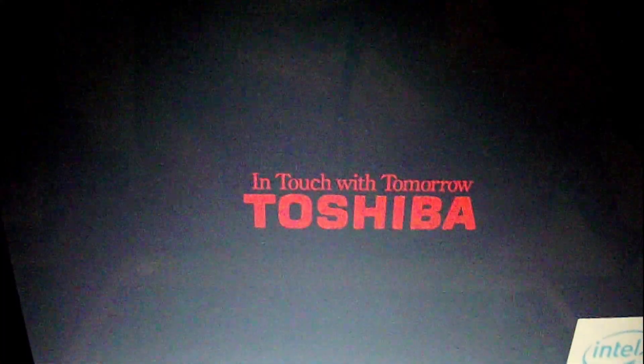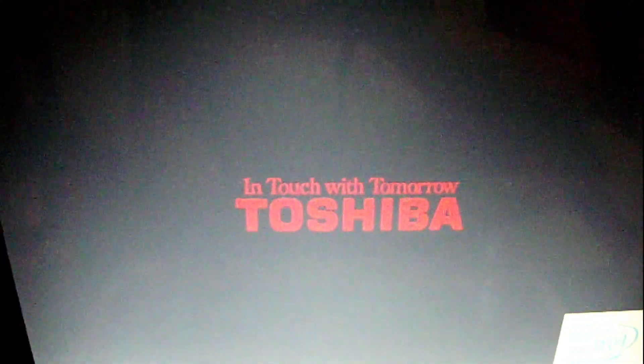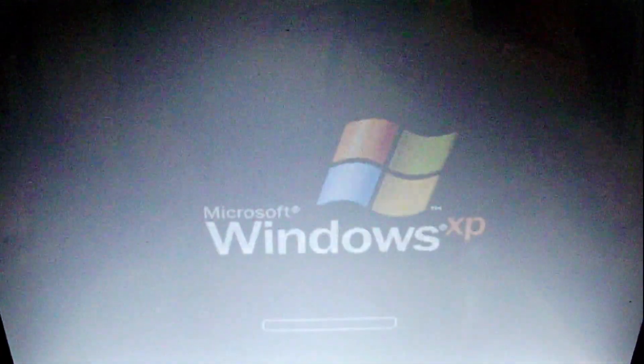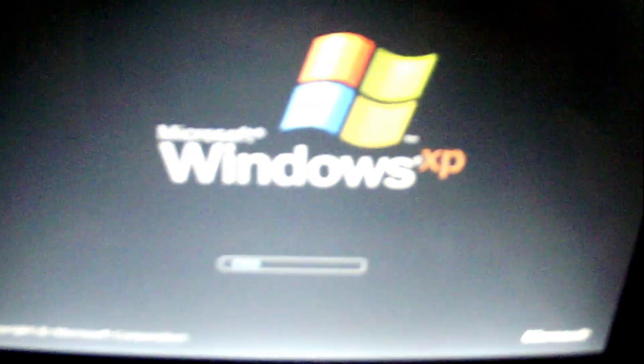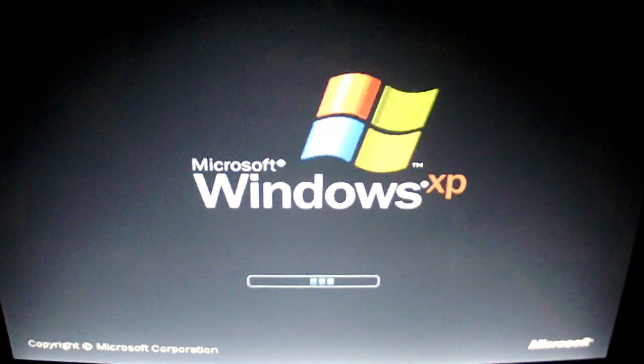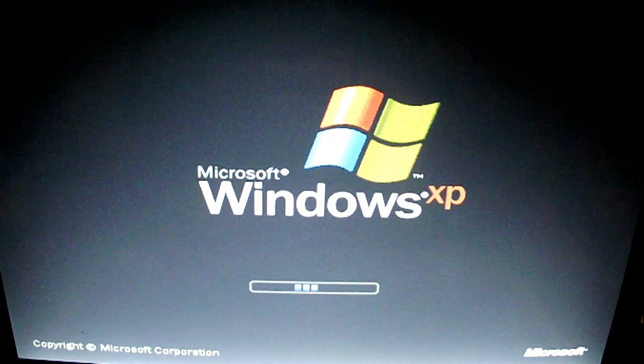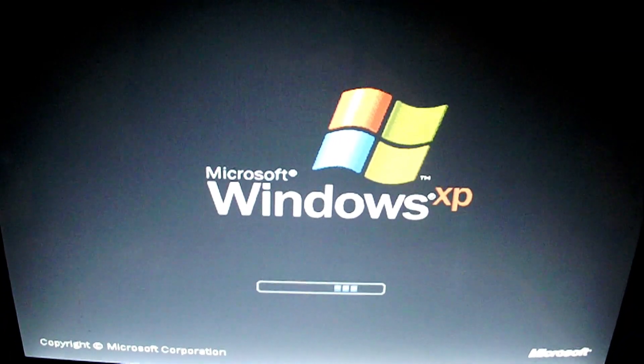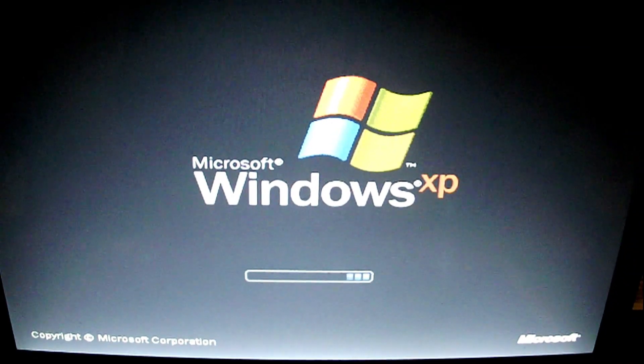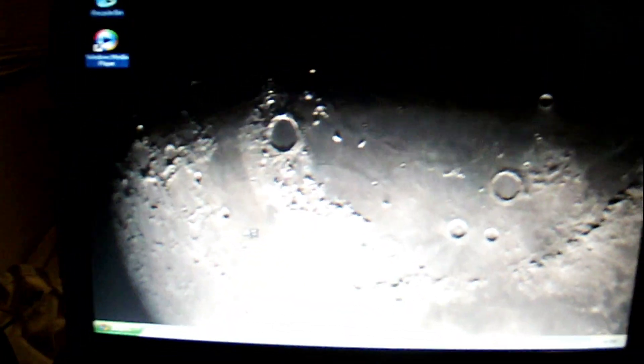Alright guys. We are back with the Toshiba computer. We are going to see if this worked. Toshiba. And that's a good sign. With this XP logo. Excellent. Good. I would say that's a success.